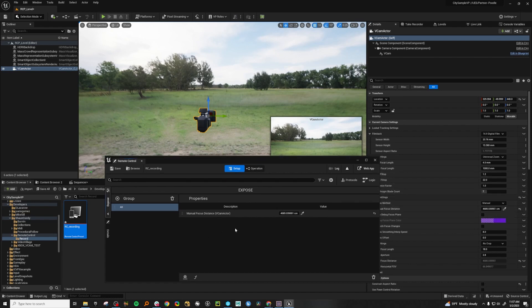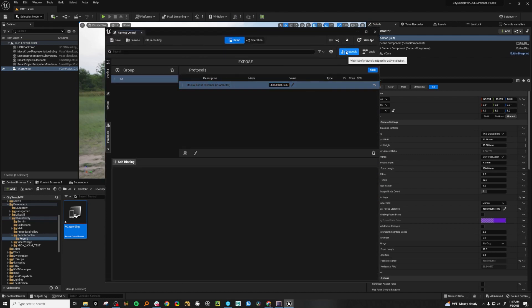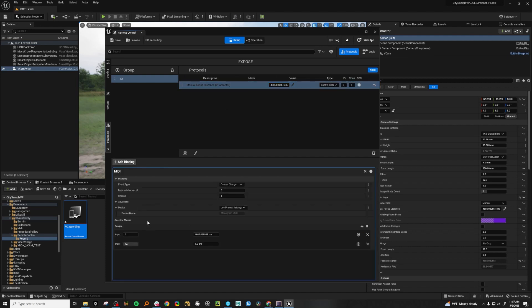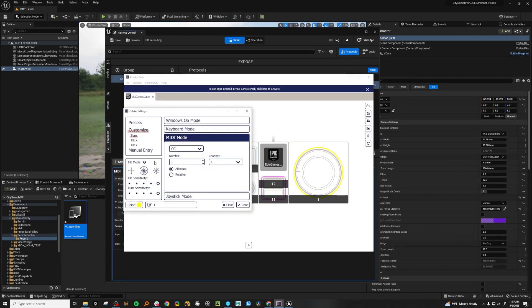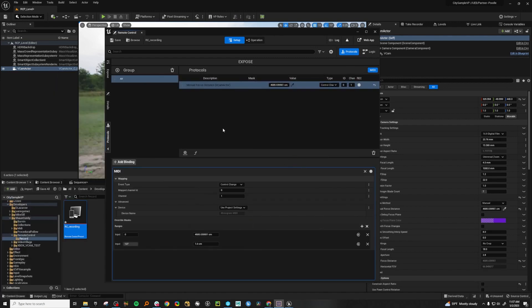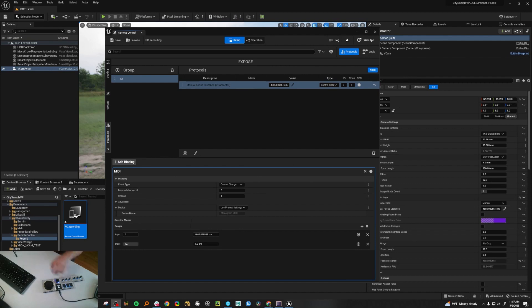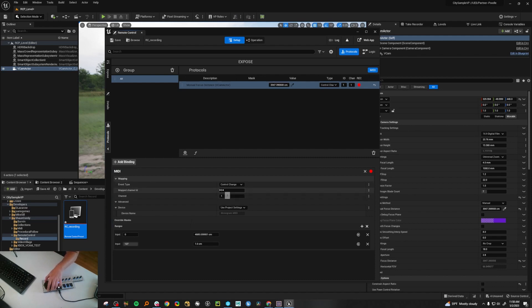We just went and exposed the property and it popped up into our GUI in the remote control. If you go to Protocols, you'll see that we have an 'add binding.' With this selected, go ahead and add binding — it'll automatically add a MIDI binding here. What's also nice about remote control is it can be a challenge to figure out what channel your MIDI device is on. If you click the little record button and then nudge the control on your device, it'll show exactly what device and channel to use and automatically set it for you.